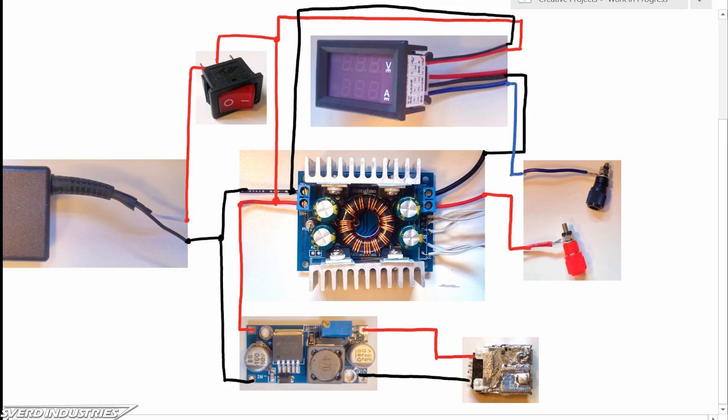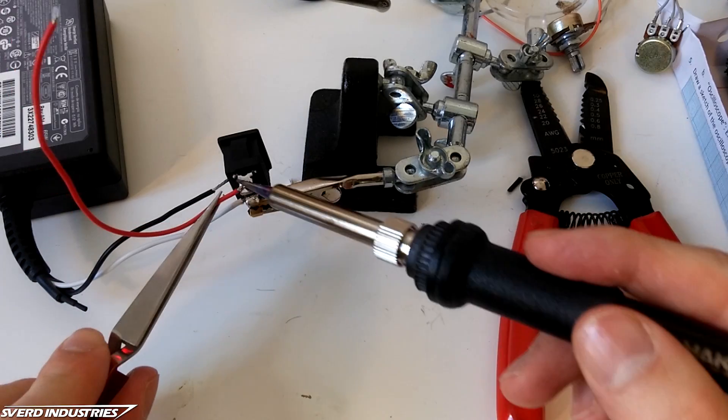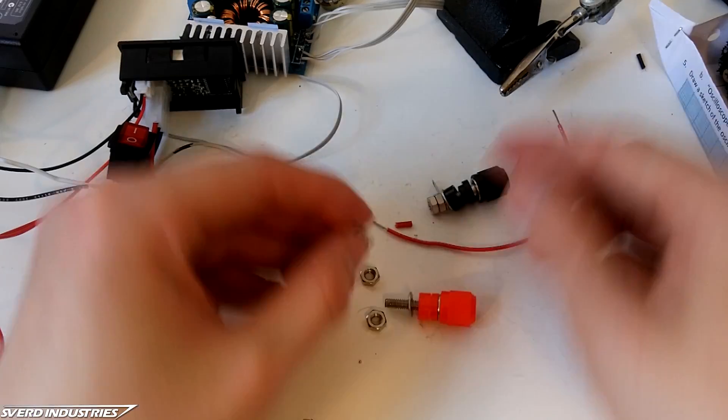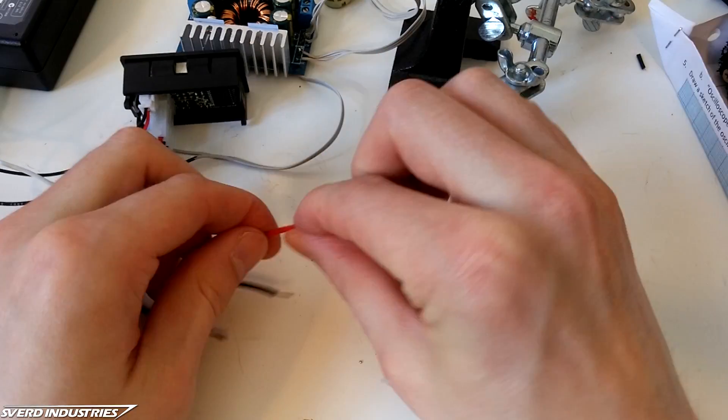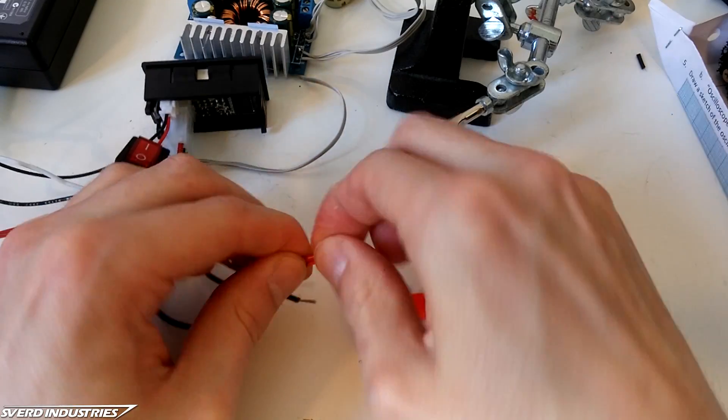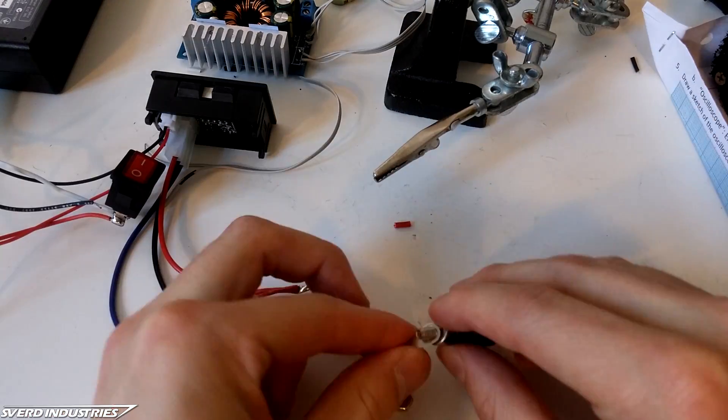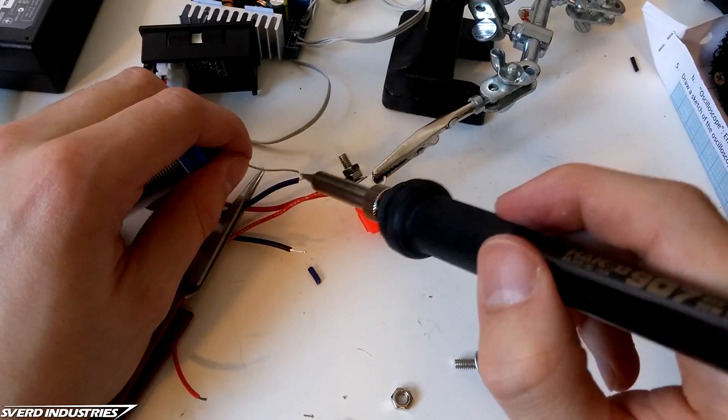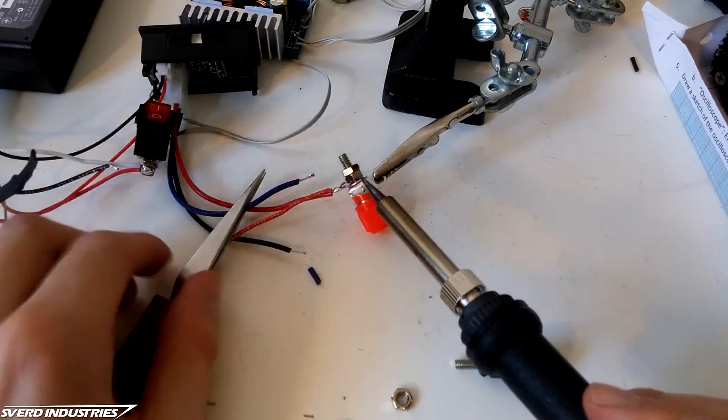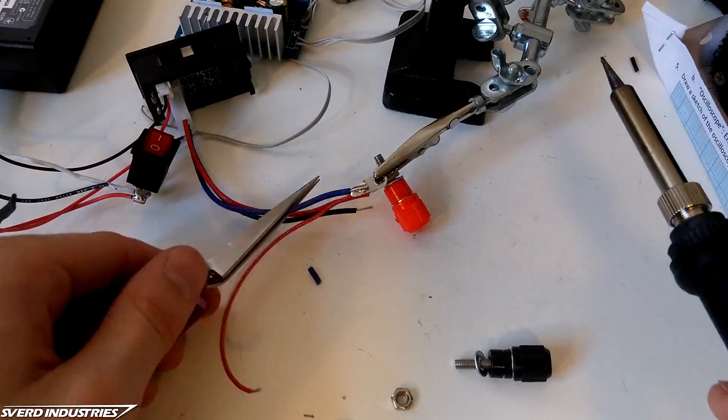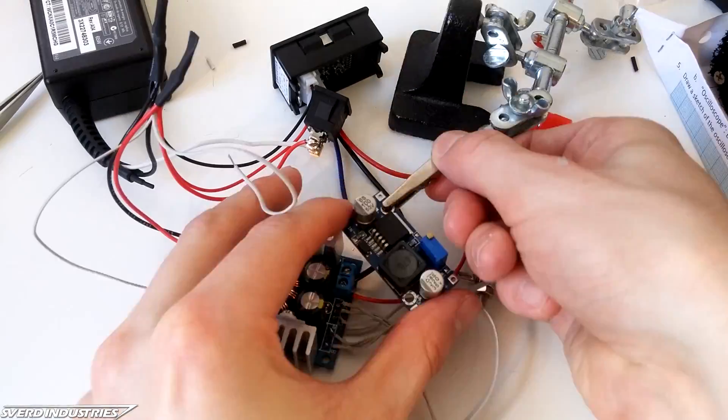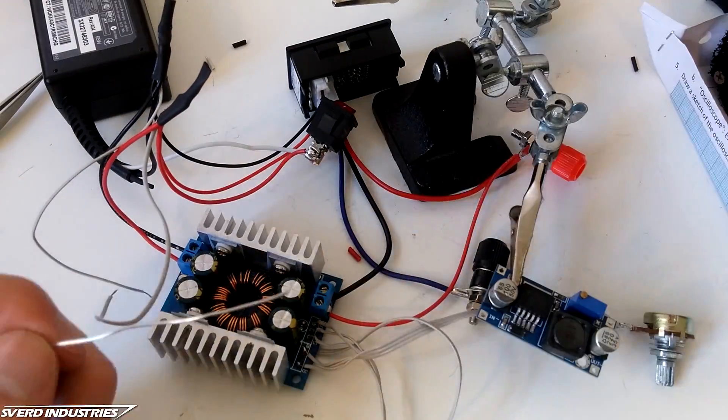I also went ahead and added a simple toggle switch in line with the laptop charger output. The variable output is then connected to a pair of banana plugs to serve as outputs. These also have wires running to the measuring inputs on the LCD screen.